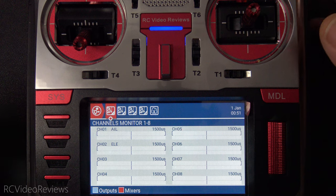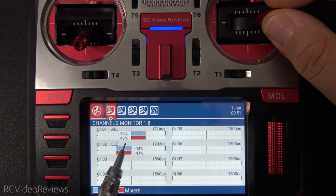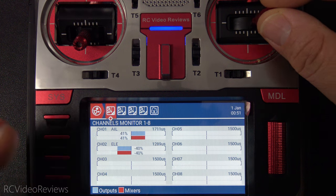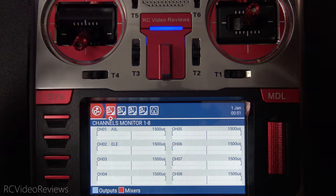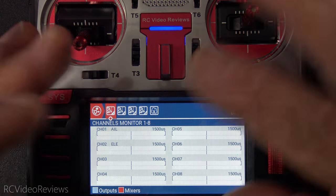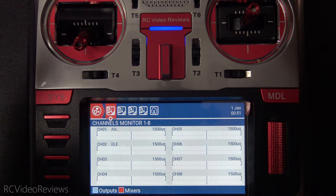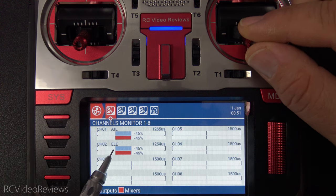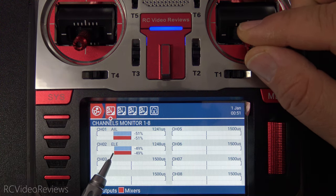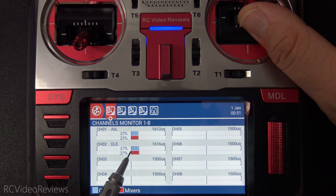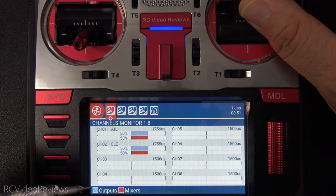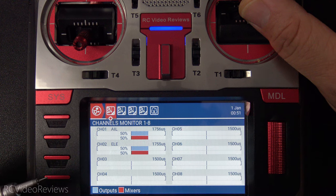Bringing up the channel monitor — I'll move the aileron stick and you can see I've got one aileron going one direction and one going the other. That should be familiar on a basic airplane setup — that's normally what you do with ailerons. And as I move the elevator stick down, you can see that both surfaces move in one direction, and when I go north of center they go in the other direction. So that's common for an elevator setup.